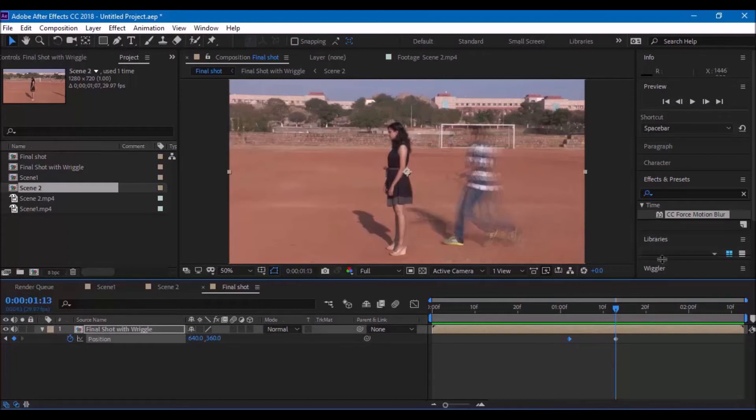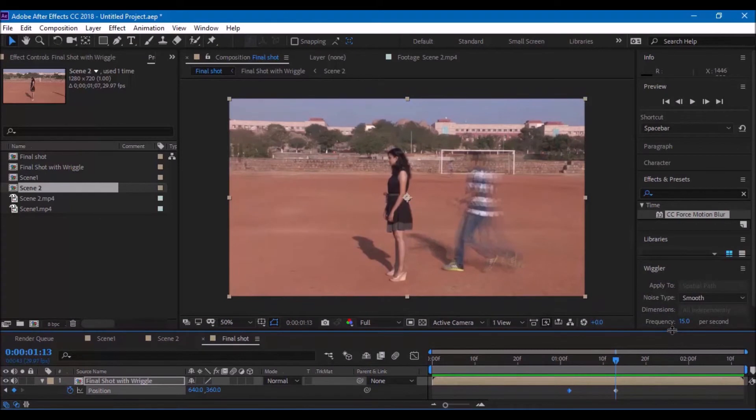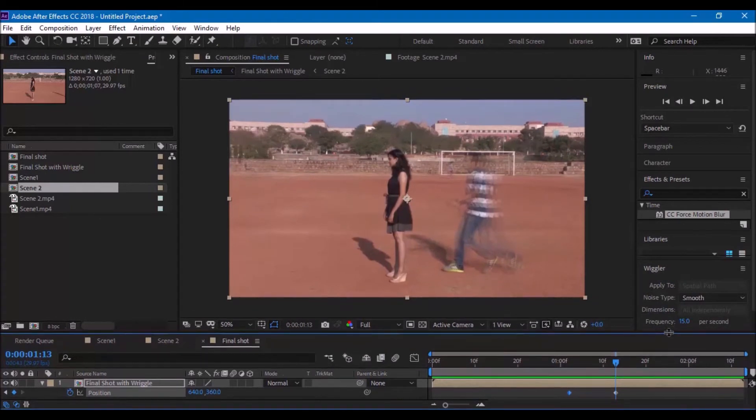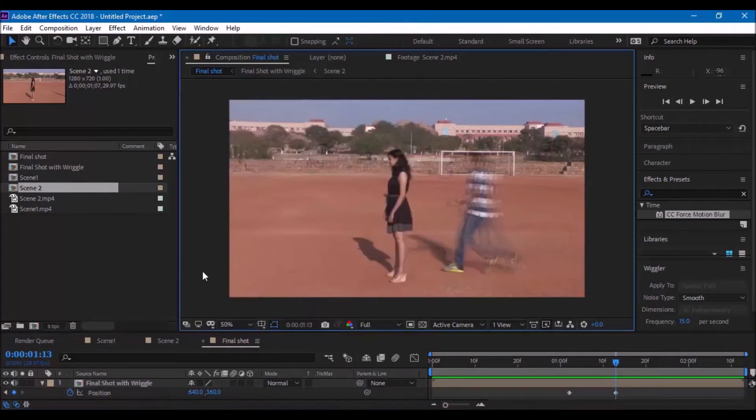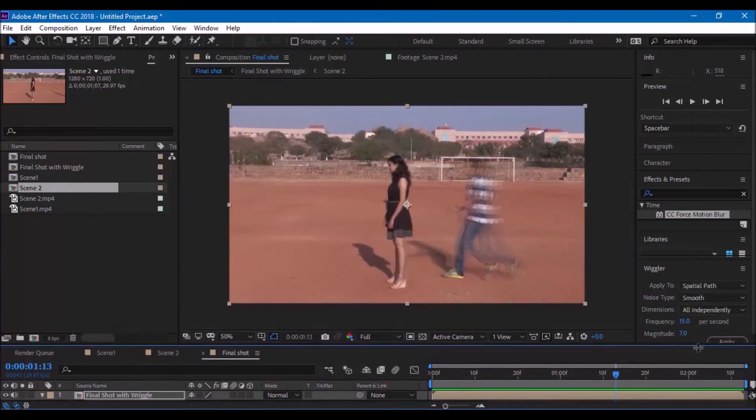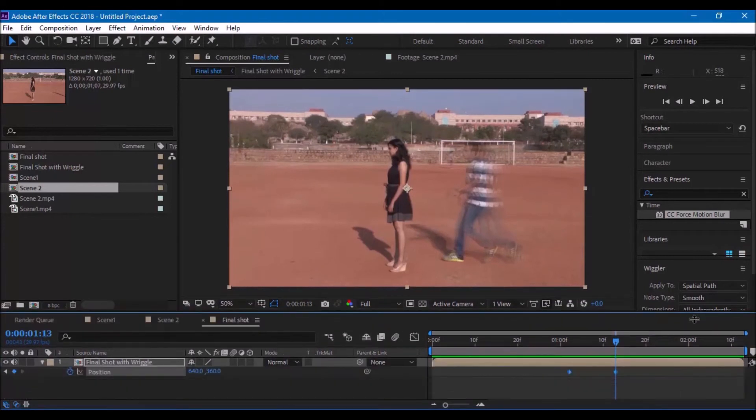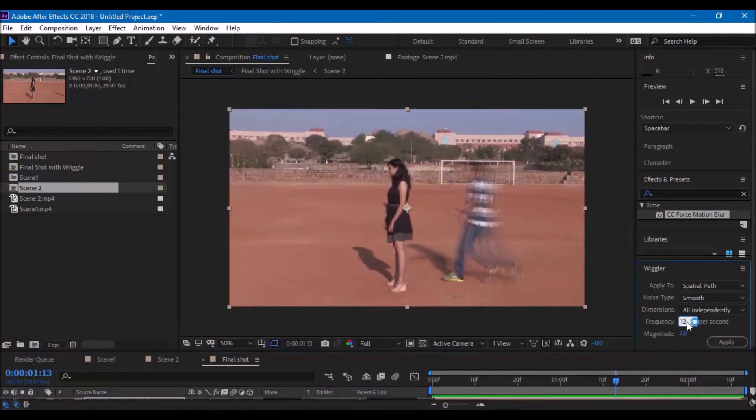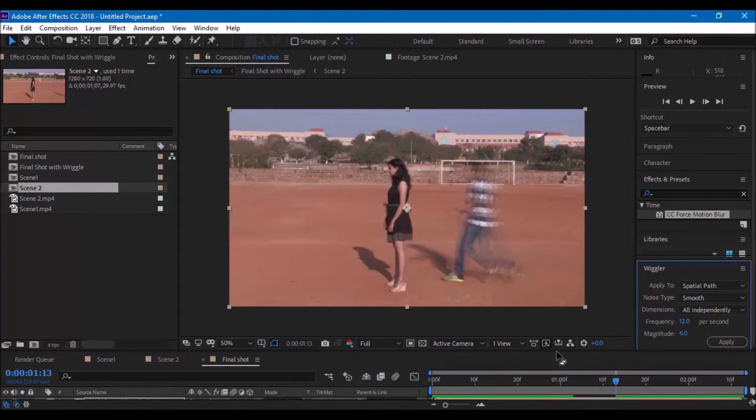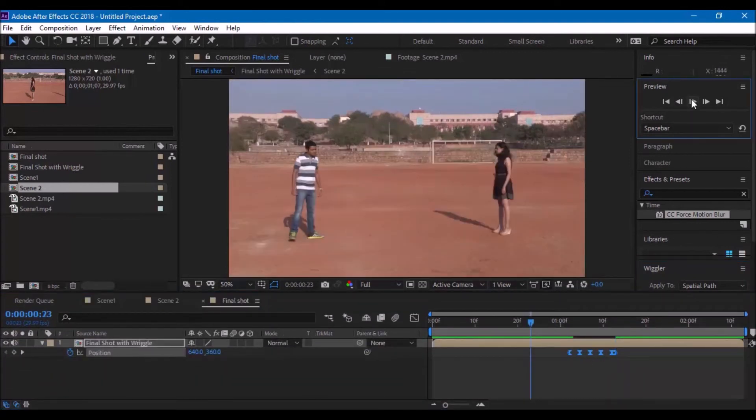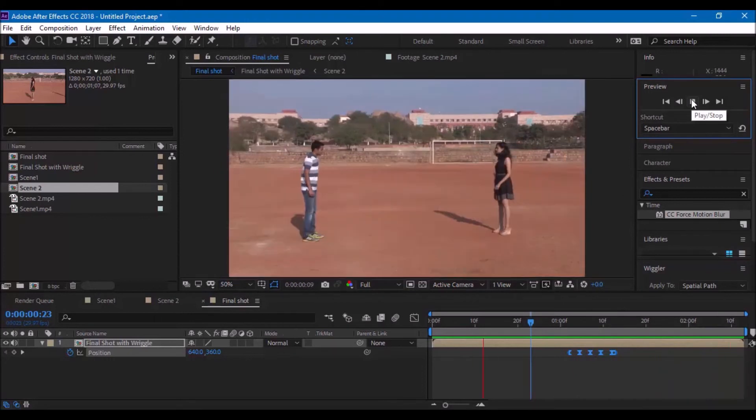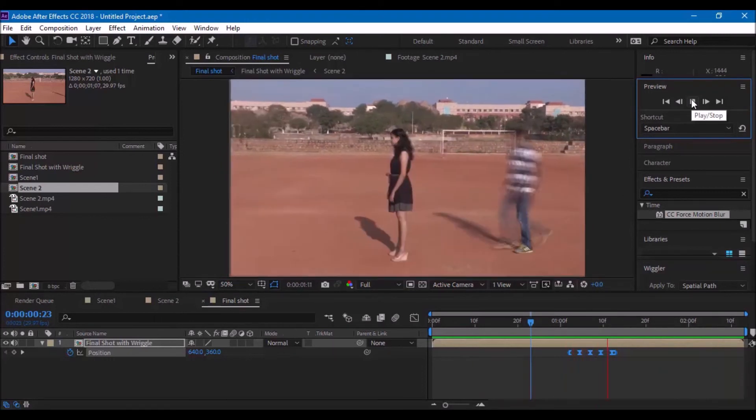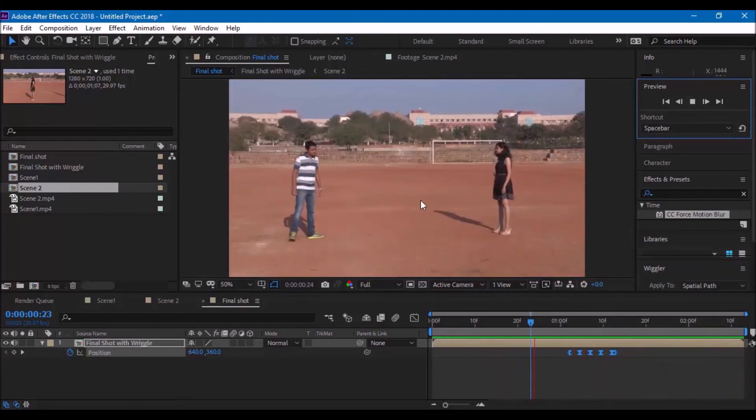You can enable the wiggle option by clicking on window on the menu bar. After selecting these two keyframes, you can go to the wiggle tab and set the frequency somewhere closer to 10 or 12 and magnitude somewhere closer to 5 or 6 depending on your scene. Once you apply it, you can see that the effect is applied between those two keyframes.